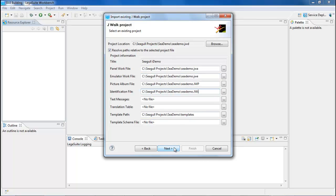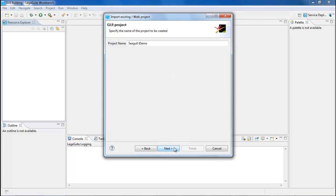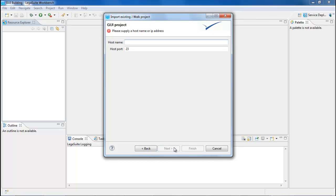Now click Next. You can leave the project name as is, so just click Next again. Now enter the host computer that you want to connect to. This would be the mainframe, AS400, or OpenVMS system. Then click Finish.